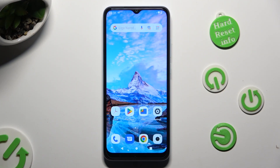Hi, in front of me is the Xiaomi Redmi Note 2, and today I would like to show you how you can change default apps.